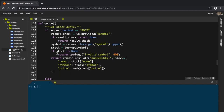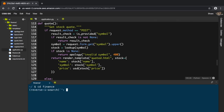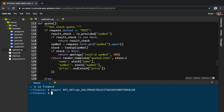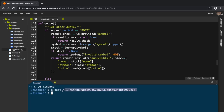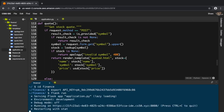We finished the previous part, so let me cd into finance and export the API key. I'll do Ctrl+R to reverse search and find the export command. Now I've exported this API key, and if I do flask run there shouldn't be any problem.